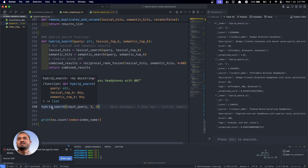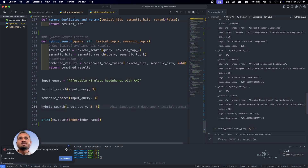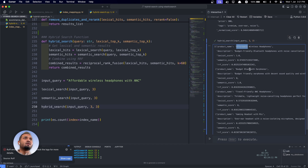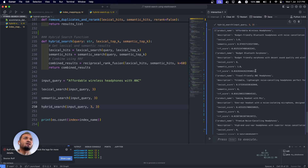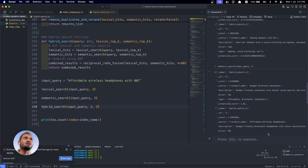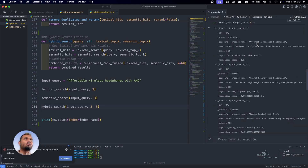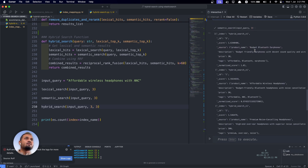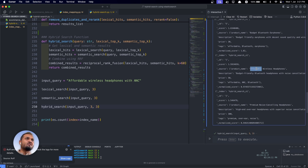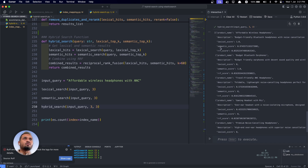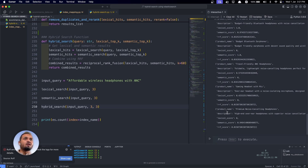That's why we combine these results using hybrid search. Running hybrid search, we get: the affordable one, the budget one, the ANC one, the gaming one, and the premium noise-cancelling one. The affordable headphone appeared in both lexical and semantic results — it was a common/duplicate result — so after removing the duplicate, we end up with five distinct results.